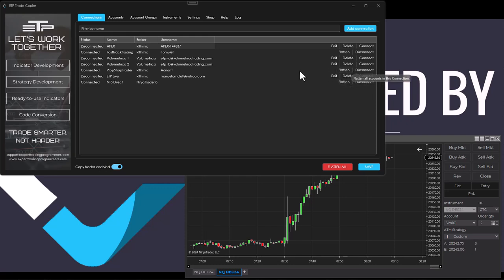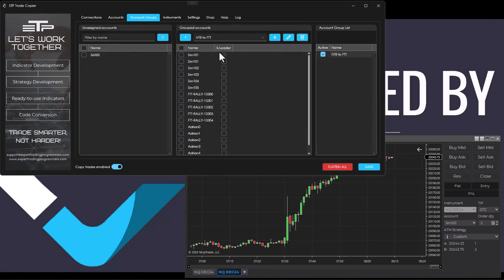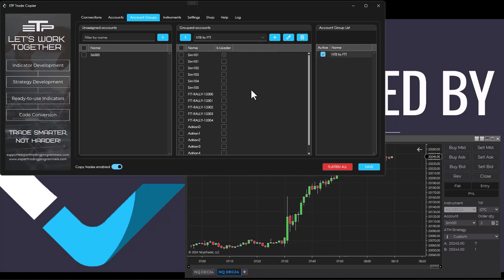We're also connected to Prop Shop Trader and Fast Track Trading inside the account groups. We've created one account group named NTA2FTT and we've selected all the accounts that we need to copy, then we activated the account group.